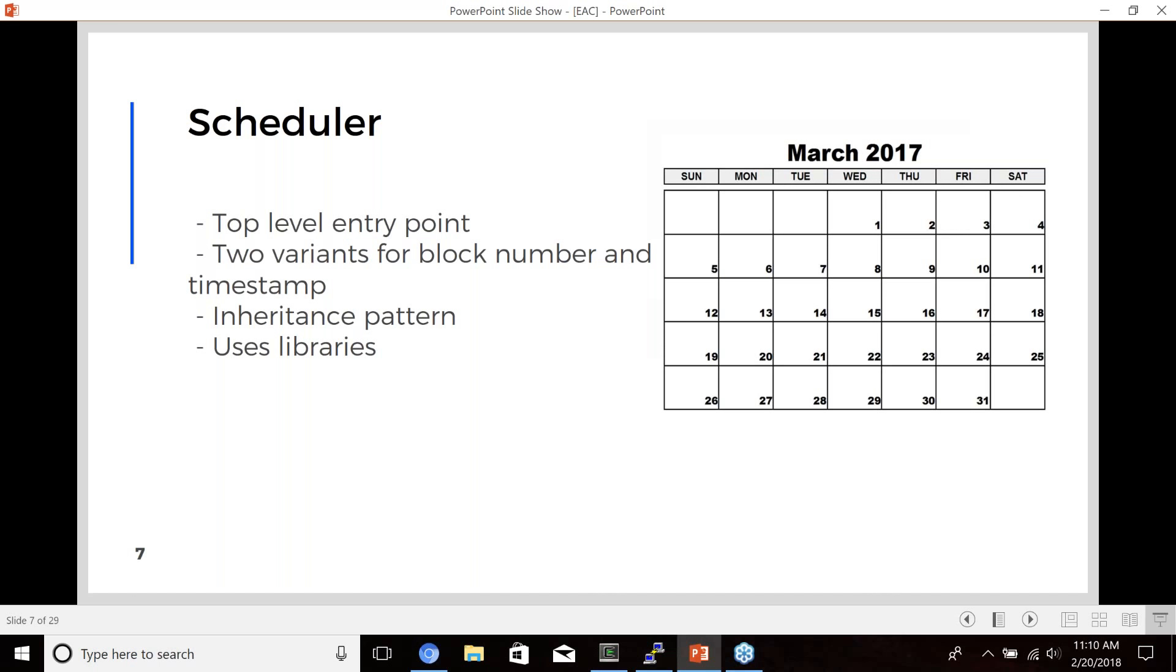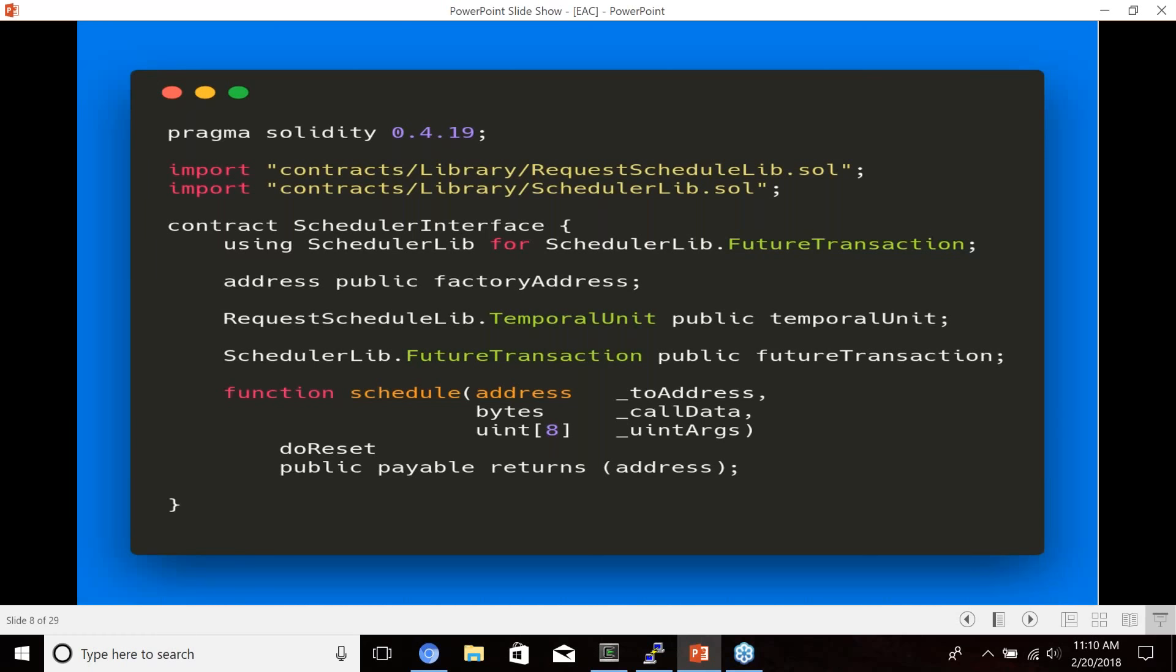So the schedulers are the contract that you'll feed in the data that you want to be executed, and we'll actually create a new smart contract with all of that data to later be executed by agents. So there's two different kinds of schedulers. We have the block scheduler and the timestamp scheduler, just depending on whether you want to schedule based on block numbers or timestamps. The schedulers use an inheritance pattern with the smart contracts, and there's a few libraries that the logic is contained within.